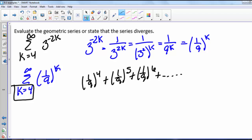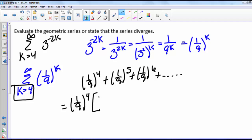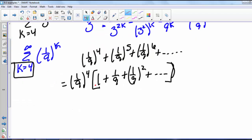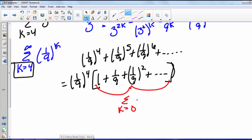If we factor out a (1/9)^4 from each term, we can rewrite this as (1/9)^4 times the quantity 1 plus 1/9 plus (1/9)^2 and so on. So now this inner series is the sum from k equals 0 to infinity of (1/9) to the k.